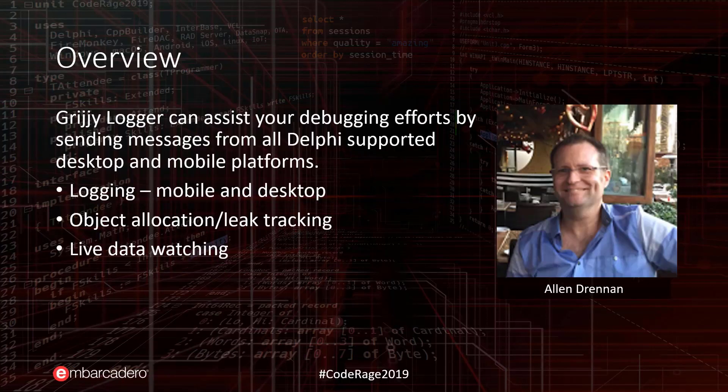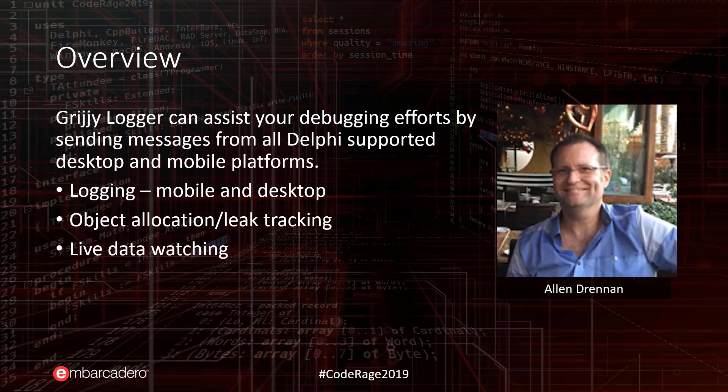It can be difficult to track and capture logs on mobile devices and remote machines. Grijjy Cloud Logger assists you by providing an ability to capture those messages and stream them over the wire, even over the internet, to a viewer running on Windows.